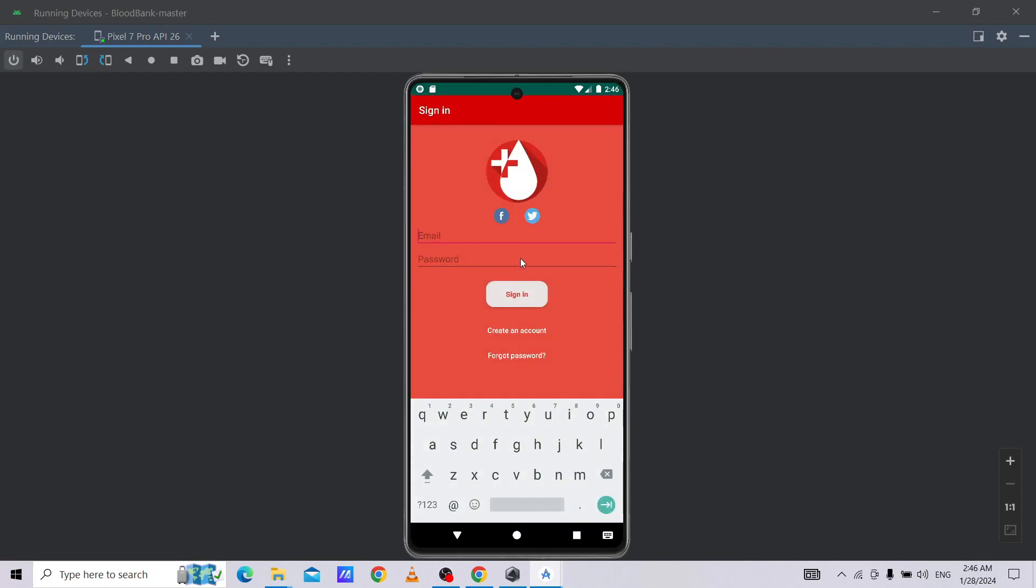Now as you can see, our app is launched on our Android virtual device. This is all about how to download any project from GitHub and run it on our Android Studio.